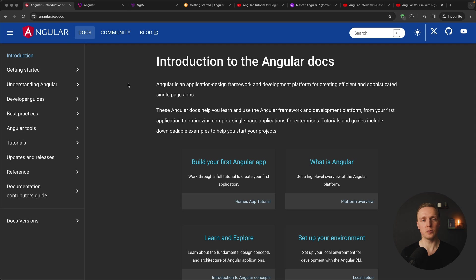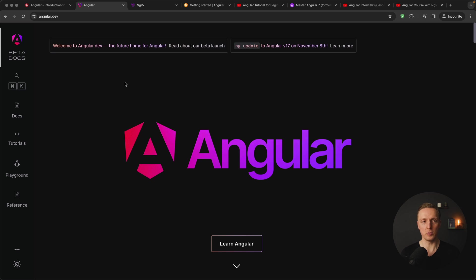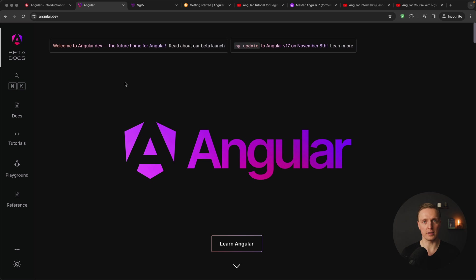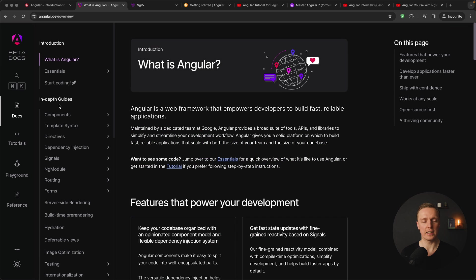This is exactly why Angular team after releasing Angular 17 created a brand new website angular.dev where they tried to tackle all these problems and improve everything. Which actually means this website is highly recommended, it is much better, you can check here docs and tutorials.